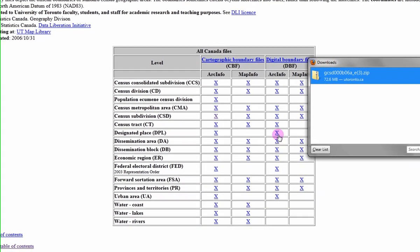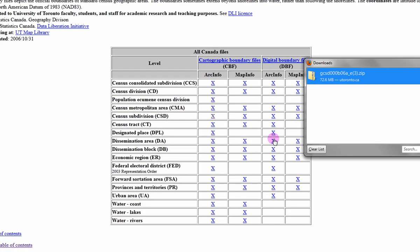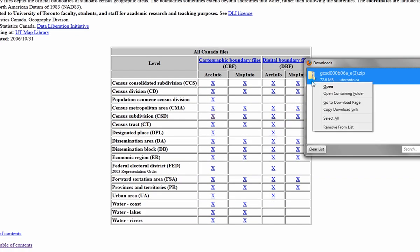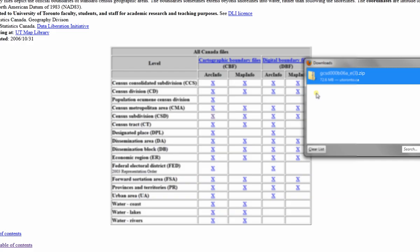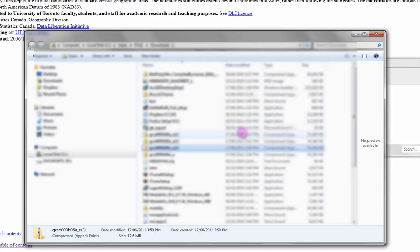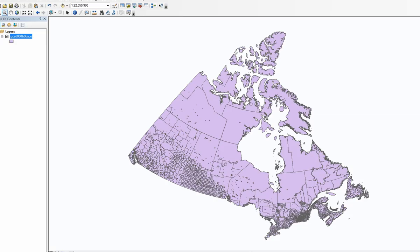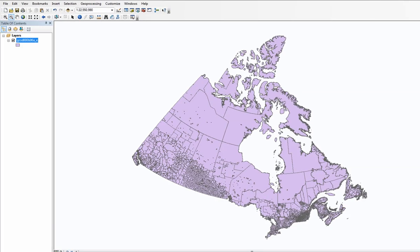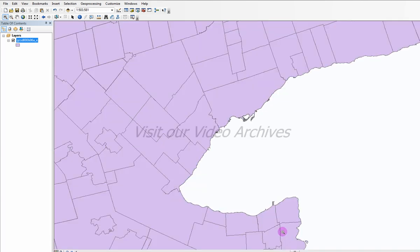Please note that you have now downloaded all the census subdivision boundary files for Canada. To view the spatial data file in ArcGIS, we have to unzip the boundary file and open it in ArcMap. In ArcMap, you can now zoom into the Toronto area to view your boundary file.